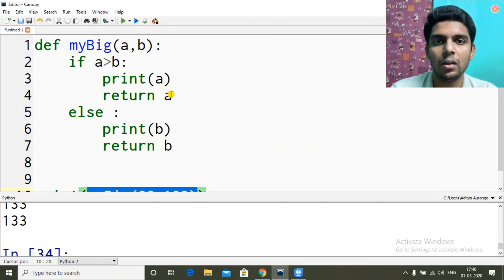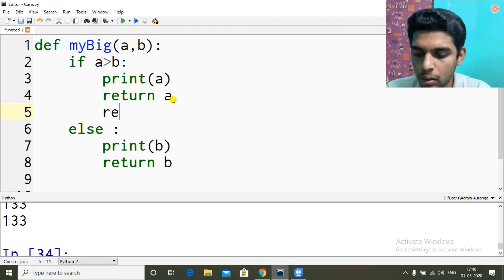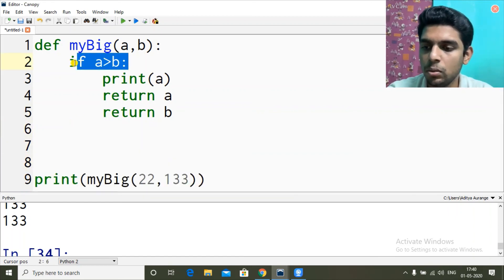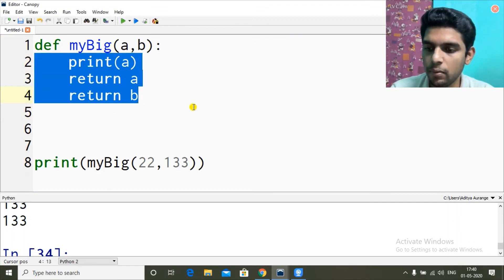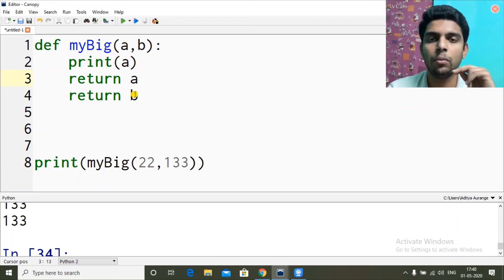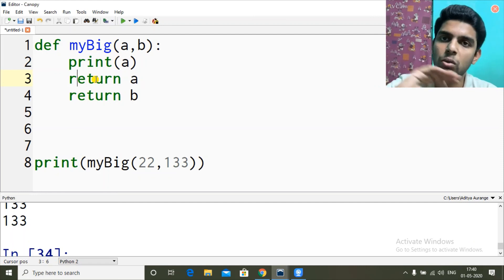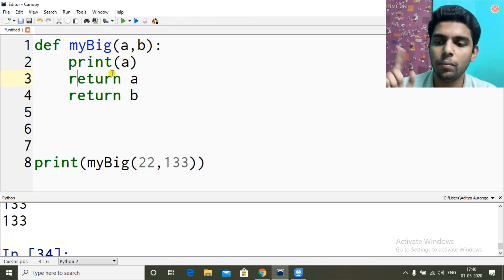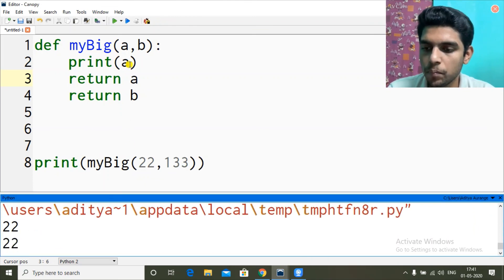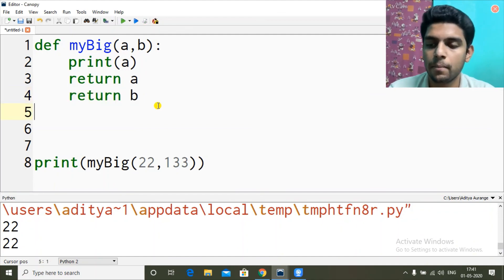We can have multiple return statements but only one will get activated. For example if I have return a and return b, both would execute in the main body, but inside a function the first return we hit exits the function. So return a executes, return b is skipped because we are already back at the function call. I hope you got it.